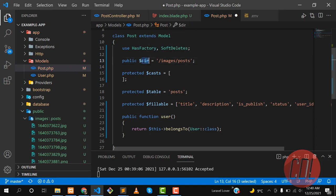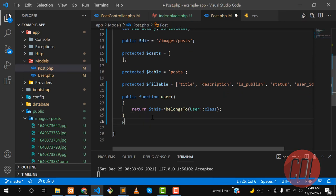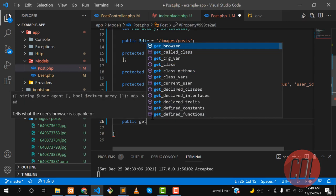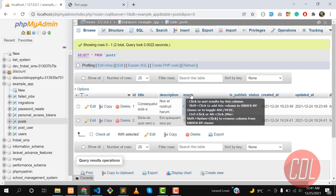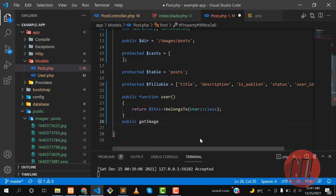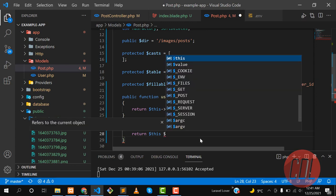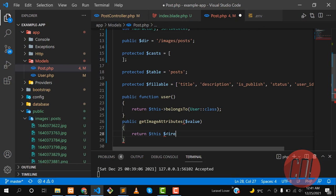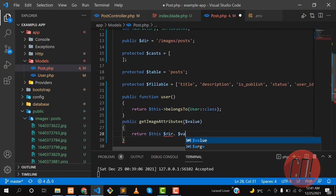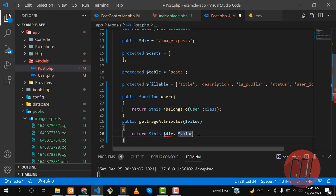Now I'll define an Accessor on the Post model. The syntax is: define a method called getImageAttribute with a $value parameter. Inside, return the directory concatenated with the value — so it returns the directory path appended with the image filename. This way, whenever you access $post->image, it automatically returns the full path.